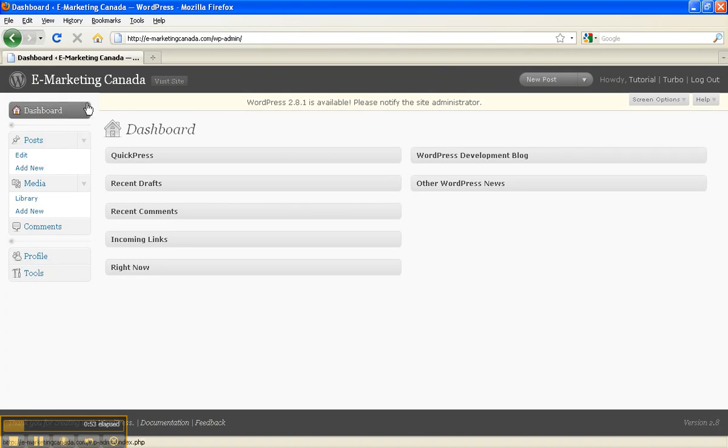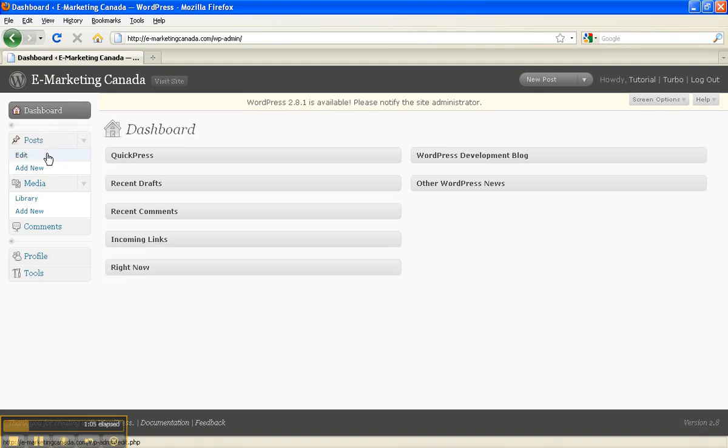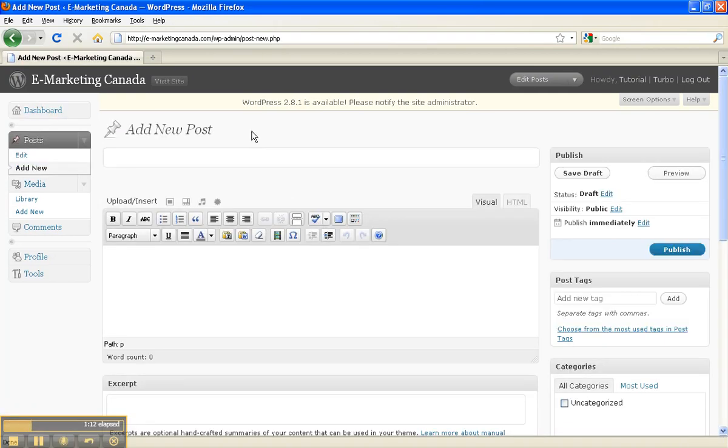So now over here, we're on the dashboard of our website, and you can see over on the left I have title Posts, and below that I have subtitle Edit, and below that Add New. So I'm going to click on Add New, and that brings up our new page.